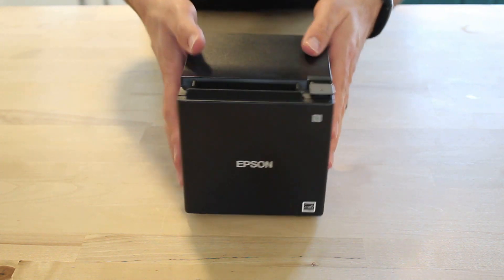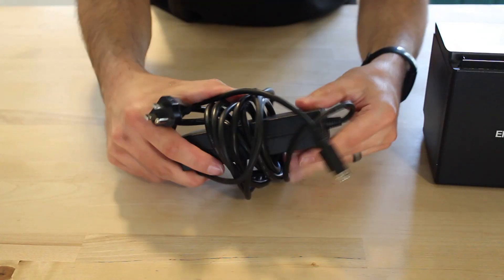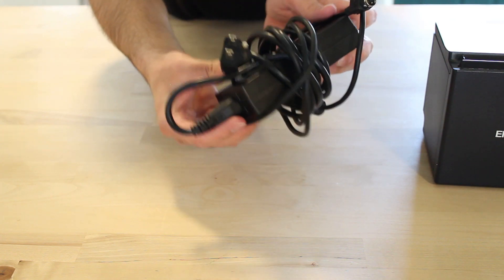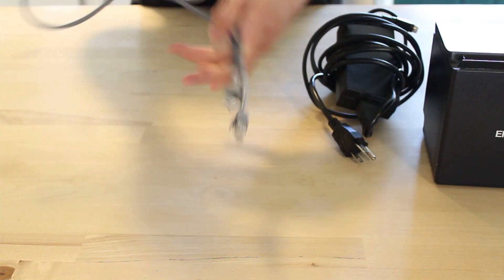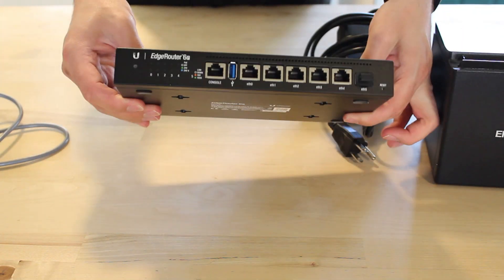To physically connect our printer, we're going to need a couple of things. The printer itself, of course, the power cable, an ethernet cable which should come with your printer, and you should know where your router or your network switch is.